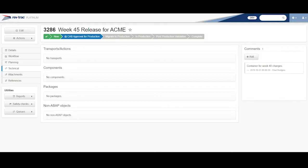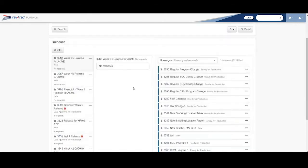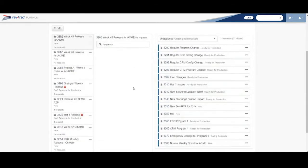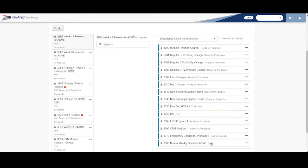So I'm going to come back to RevTrack. So what I can do, if I scroll down on my screen here, I have all these unassigned requests over here. Some of them are ready for production. Some of them are in a state of new. Here's that one I created just a moment ago. He's still in a state of new.